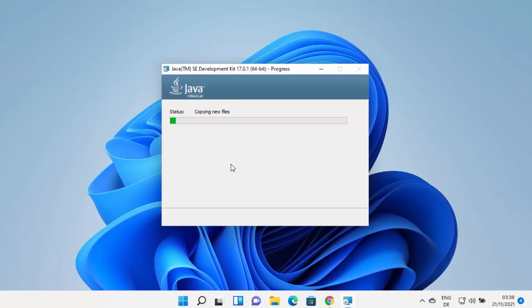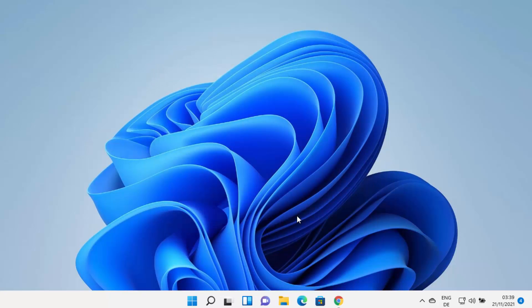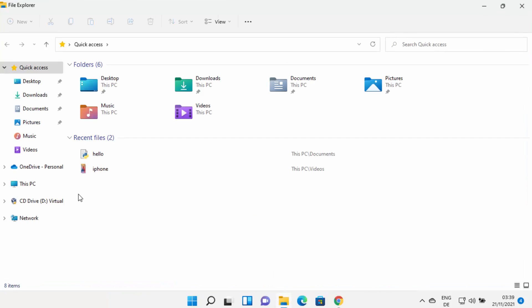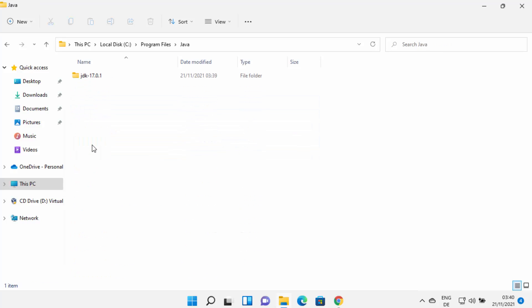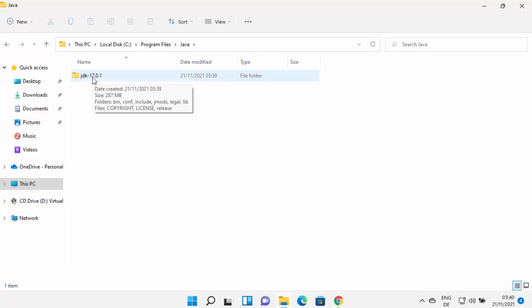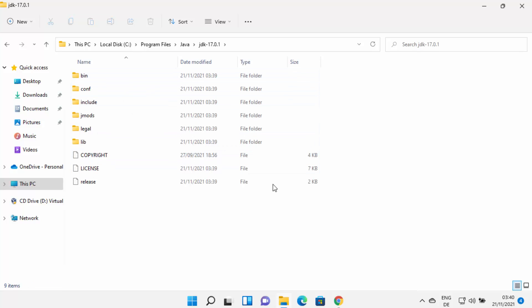Wait for the installation process to complete. In a few seconds you'll see that Java JDK has been installed. Close the installer window. Now open File Explorer, go to the C drive, then Program Files, and open the Java folder. In my case the folder is jdk-17.0.1 — yours may differ depending on the version.